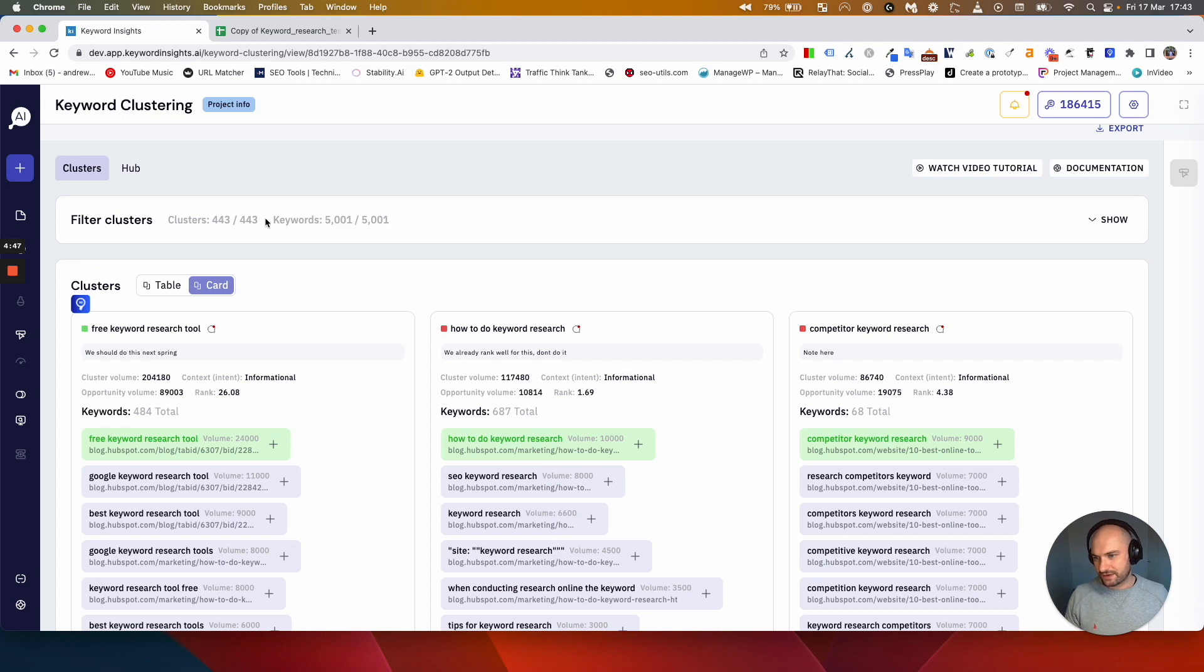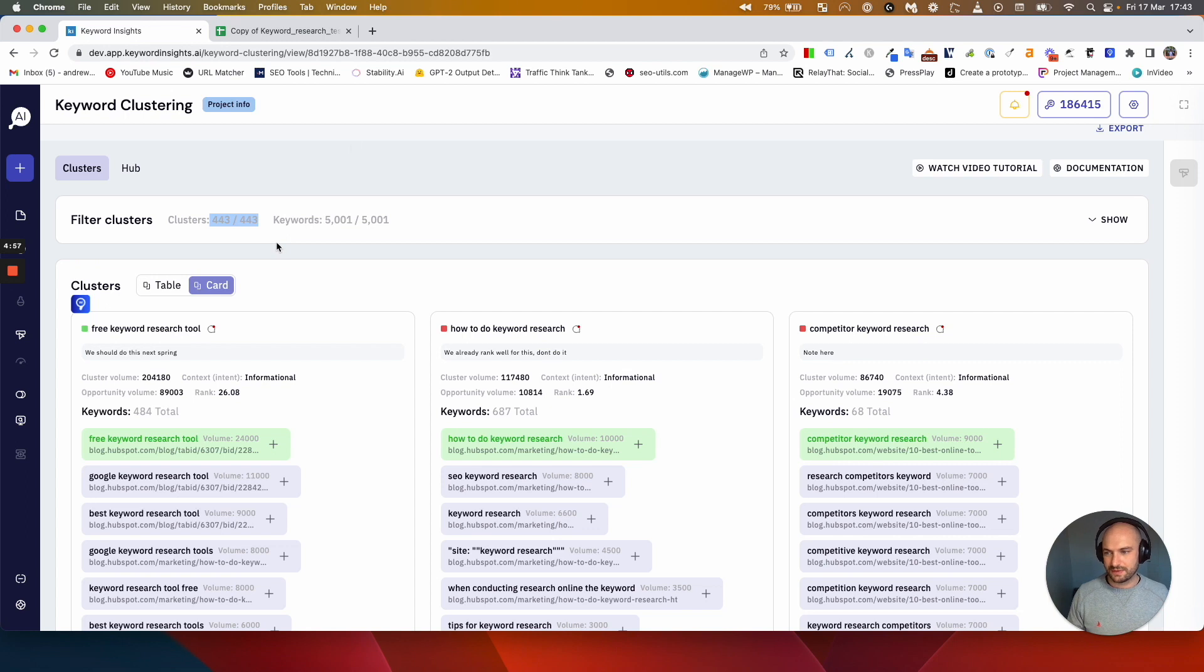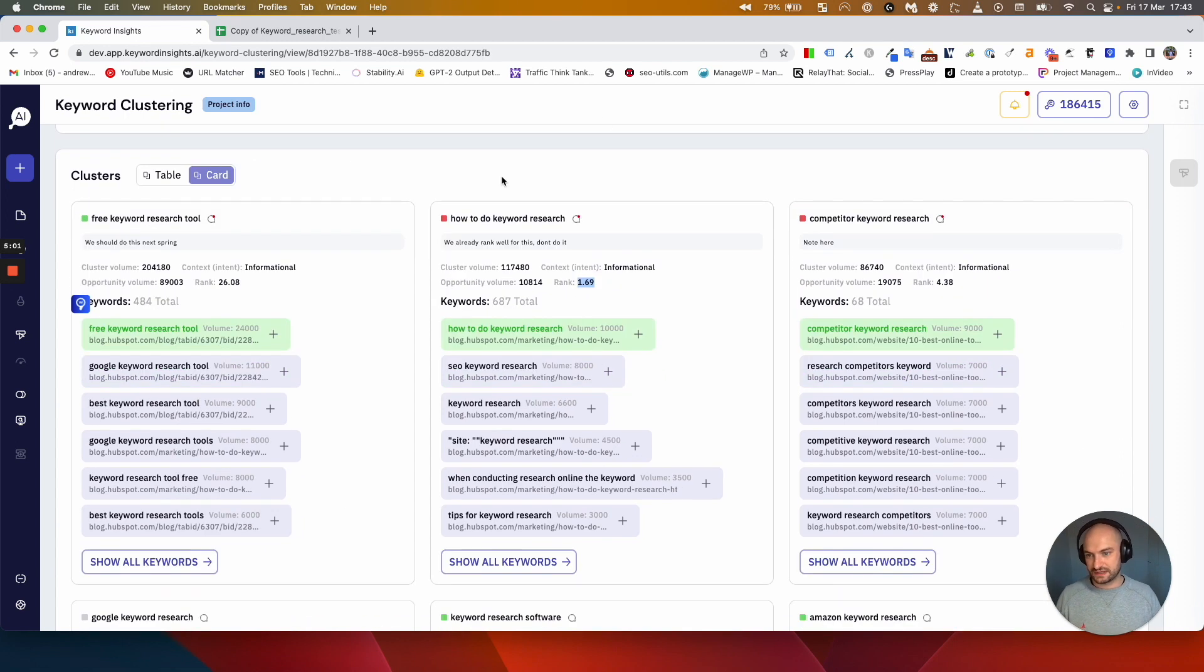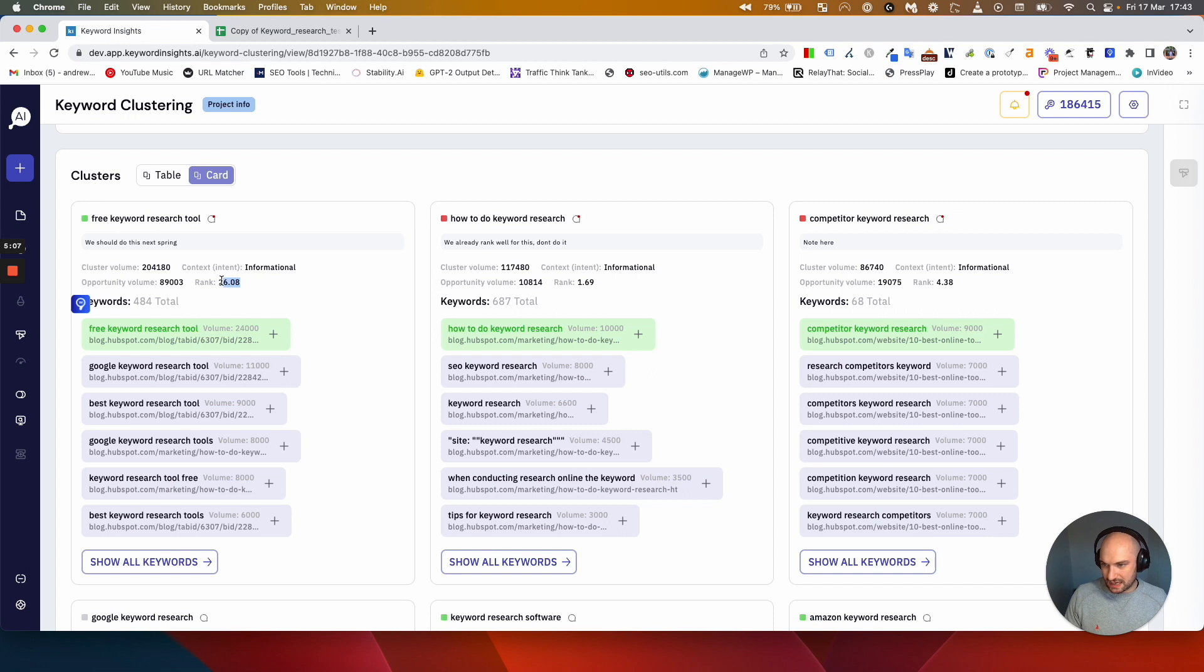Keyword research is my seed keyword and I've just generated 5,000 other ideas to do with it. Then I've grouped them together and pulled through the ranking URL or the rank for each one. It was just a really quick way of me spotting where we have content and where we don't. As you can see we already rank in basically position one for this cluster, so I would mark this as not relevant. We already have content for that.